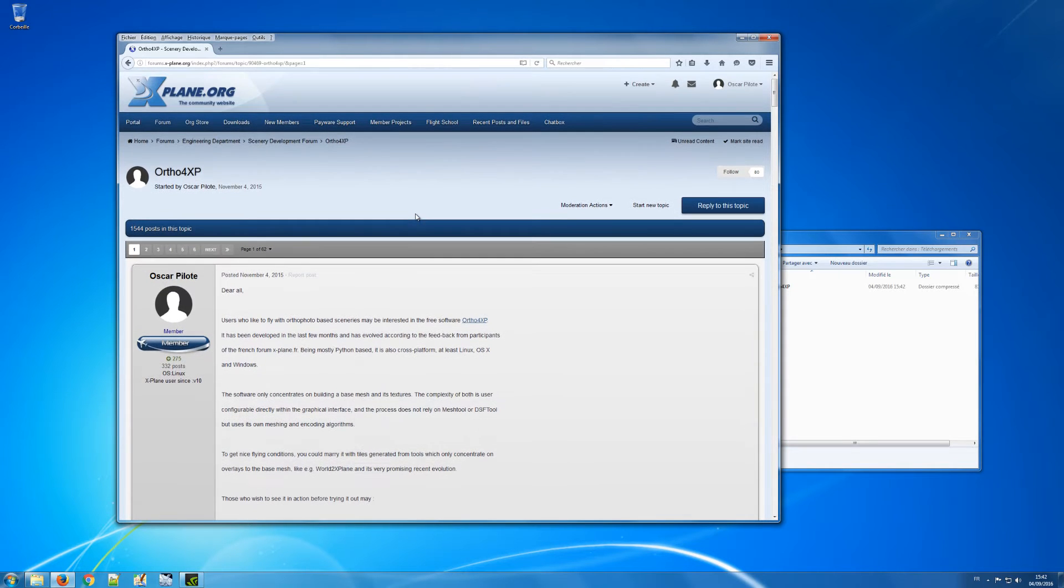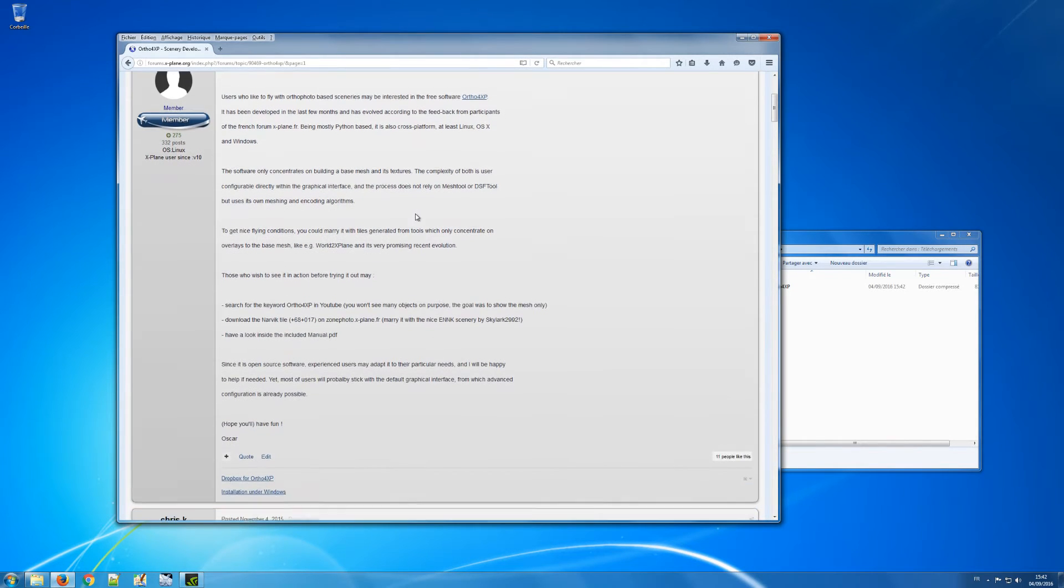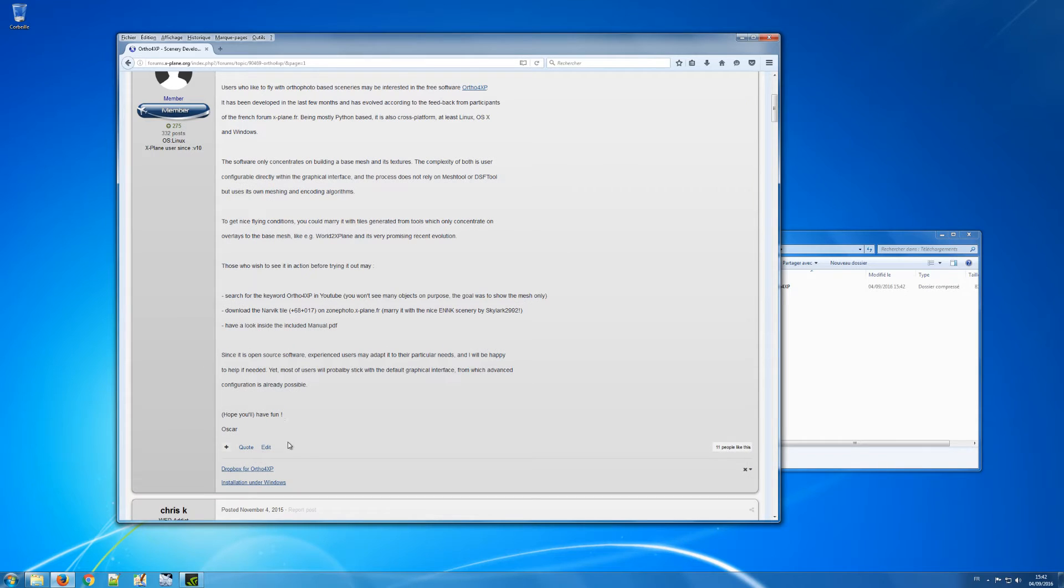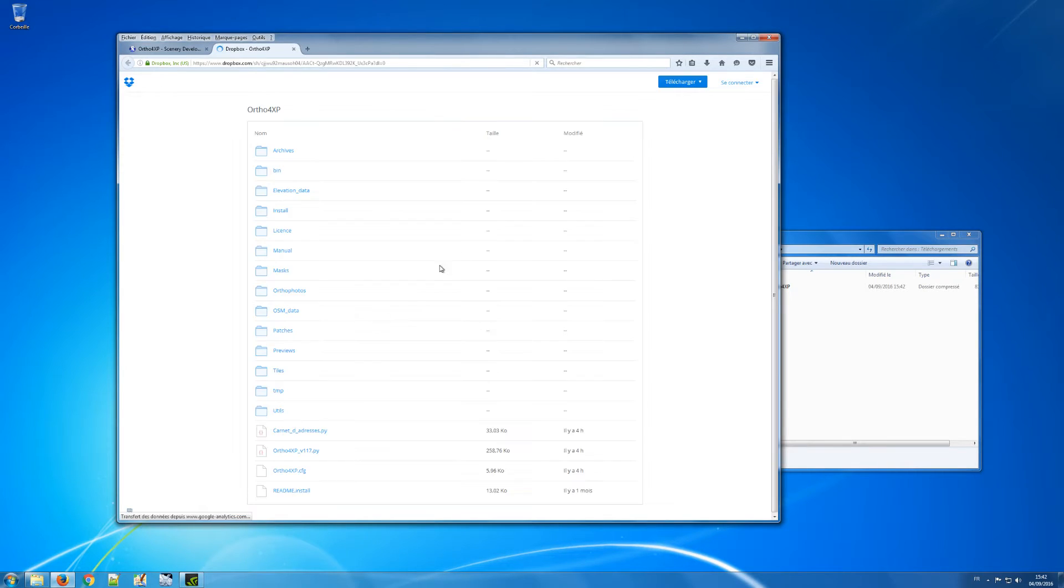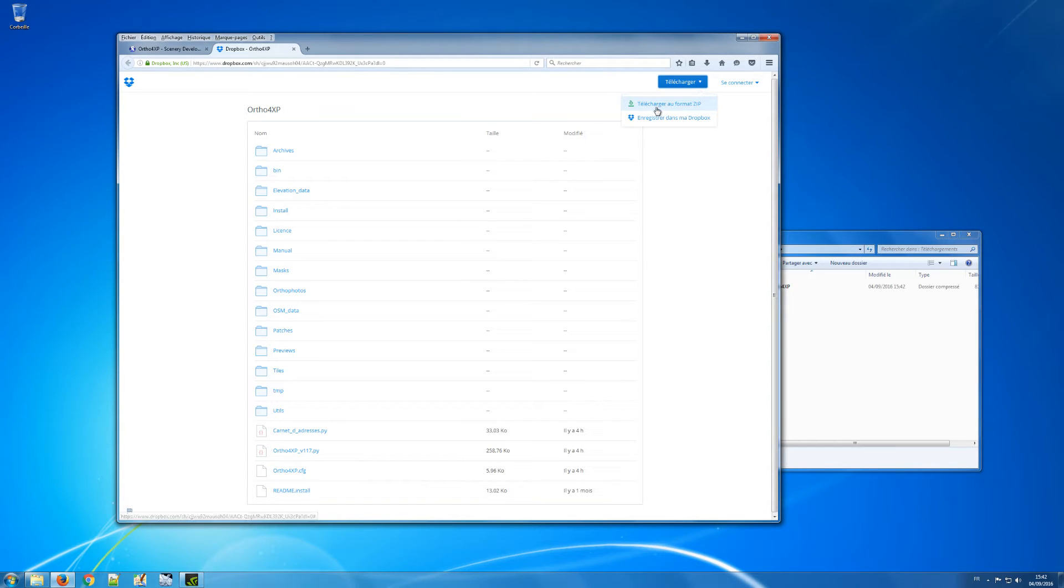Okay, so to download from my Dropbox you need to access it and you have a link in my signature in the x-plane.org forum. Here's my Dropbox and to download it you have this button here as a zip file.